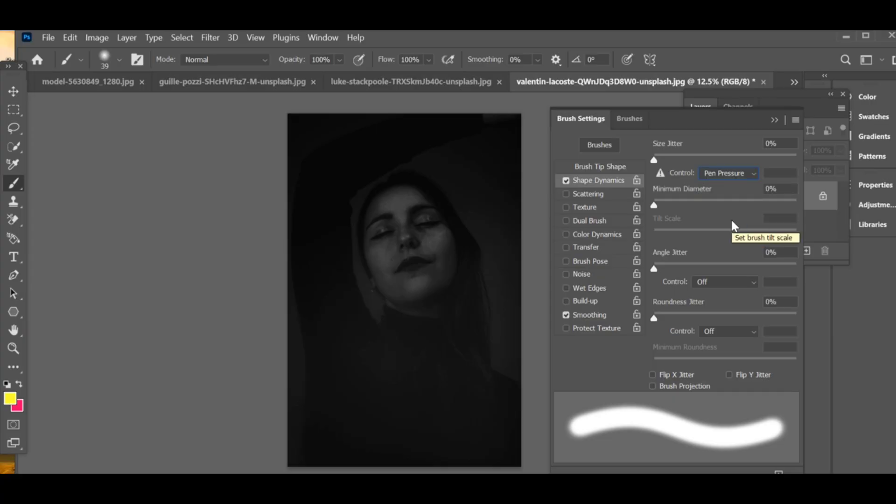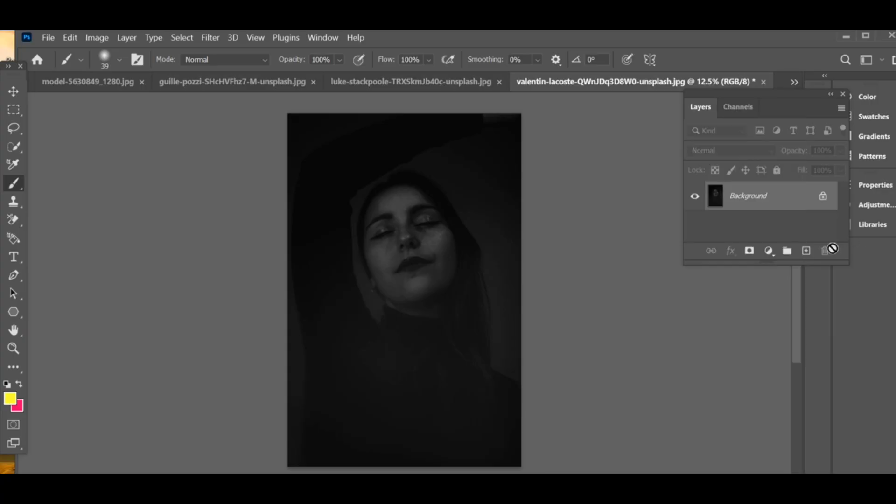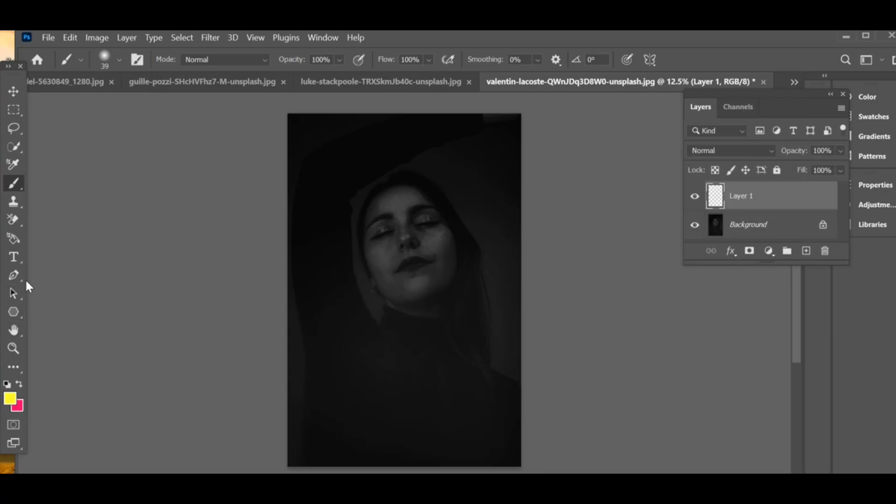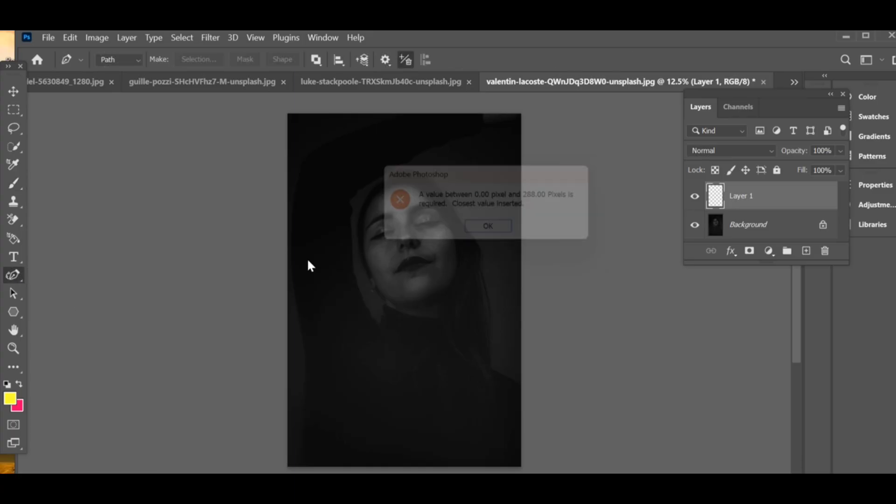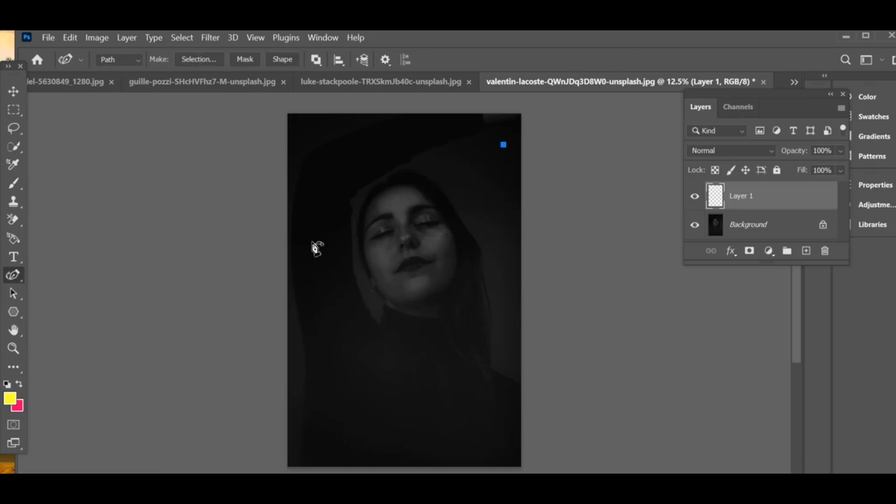Next, create a new layer. Now go to the pen tool section and choose the curvature pen tool. Draw a smooth line wherever you want your neon effect to appear.